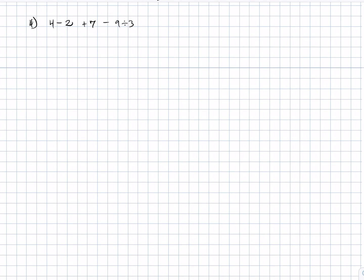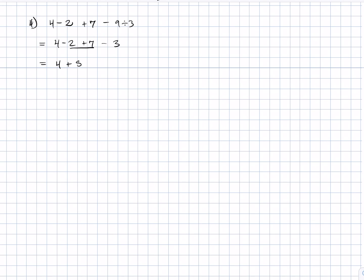Example 4: 4 − 2 + 7 − 9 ÷ 3. Based on the order of operations, we evaluate 9 ÷ 3 first, giving 3. The expression becomes 4 − 2 + 7 − 3. Performing addition: negative 2 plus 7 gives 5. Then 4 + 5 − 3 equals 9 − 3, which equals 6. There are other variations of this solution but the final answer should come out to 6.